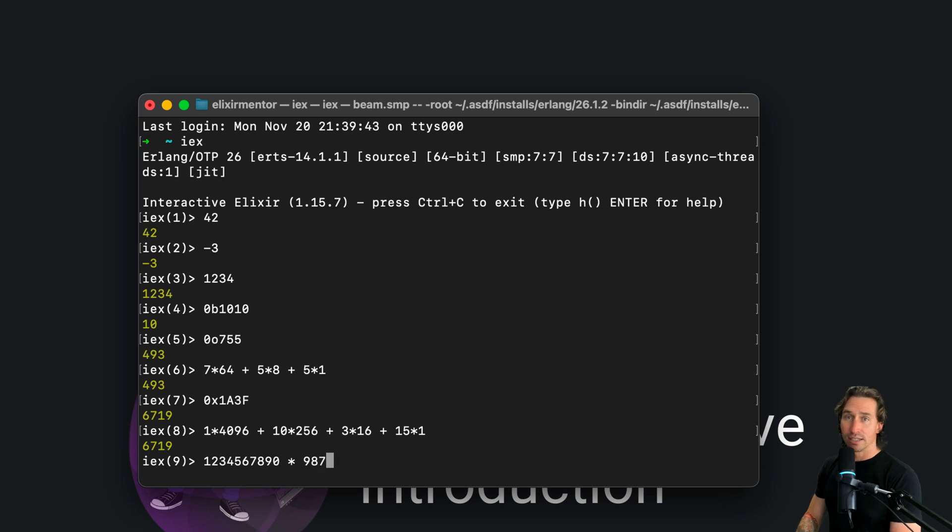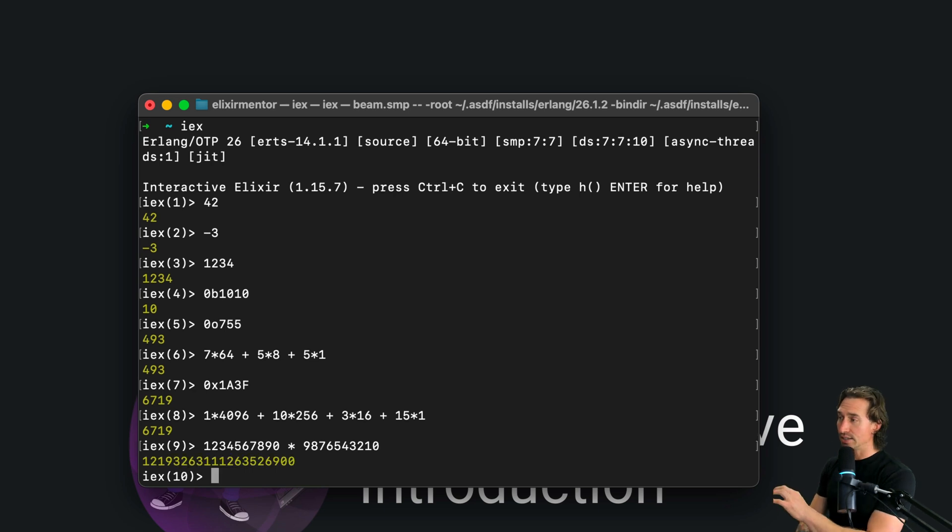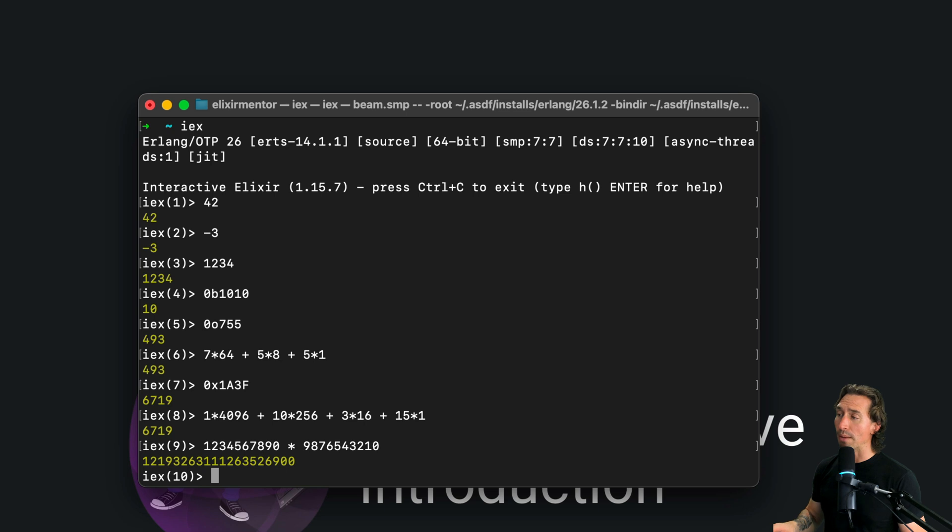And then we could do that times 9, 8, 7, 6, 5, 4, 3, 2, 1, 0. And hit enter. So that's a big number, right? And Elixir handles them smoothly. There's no problem.